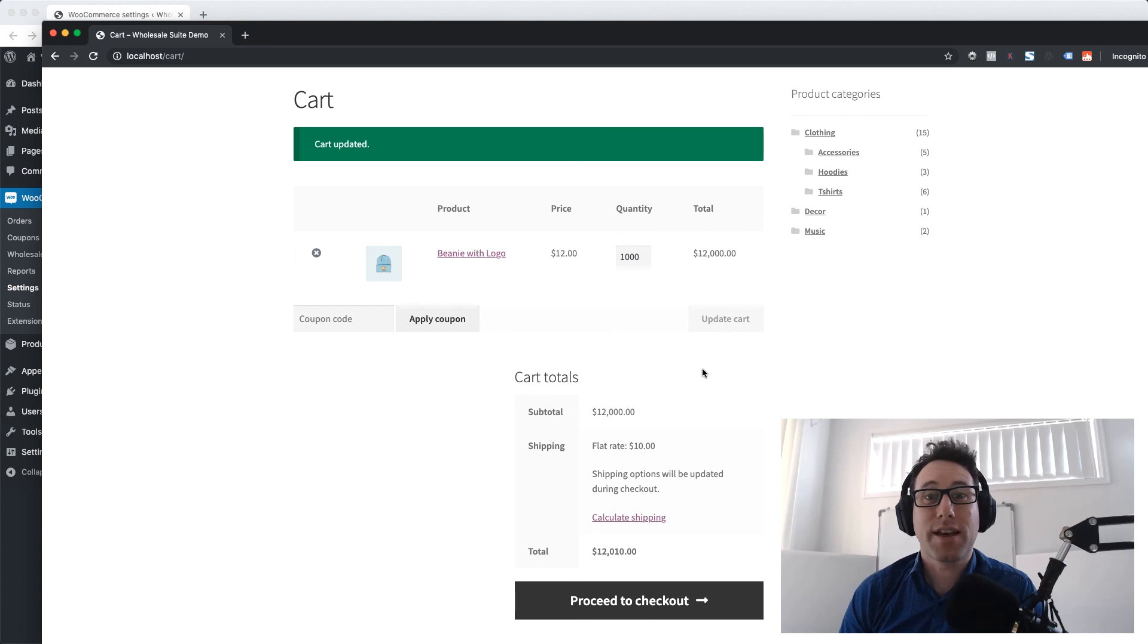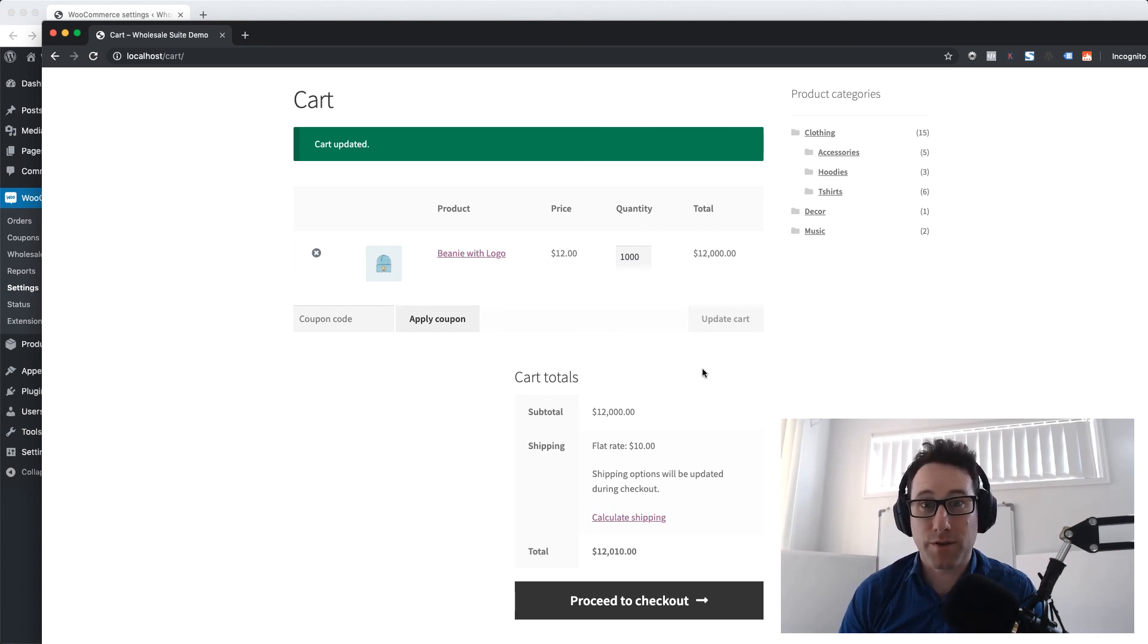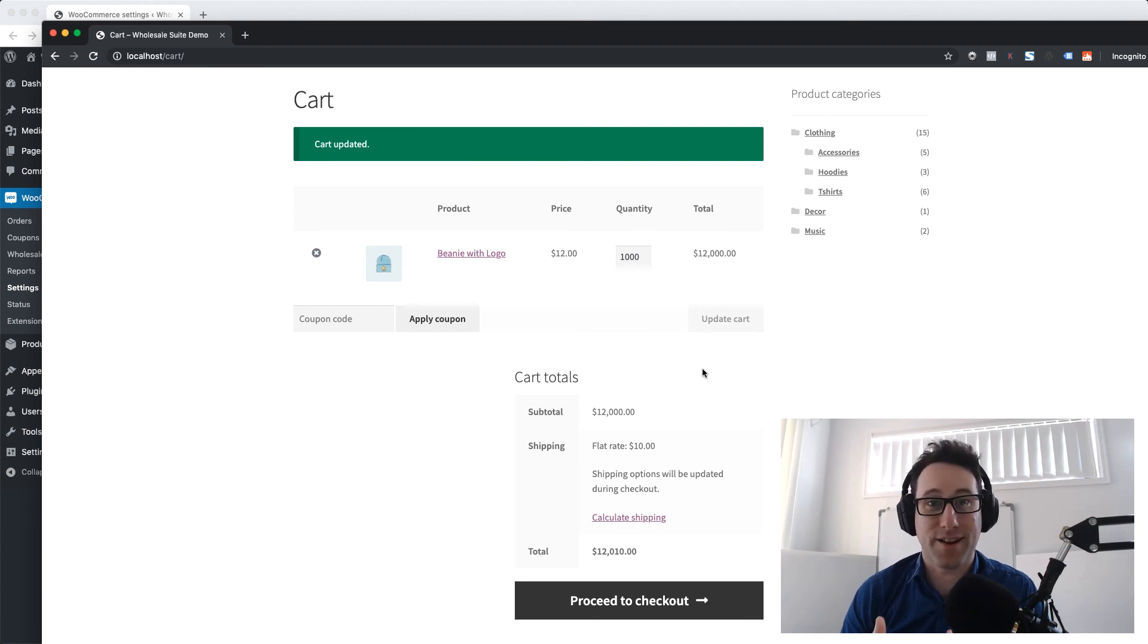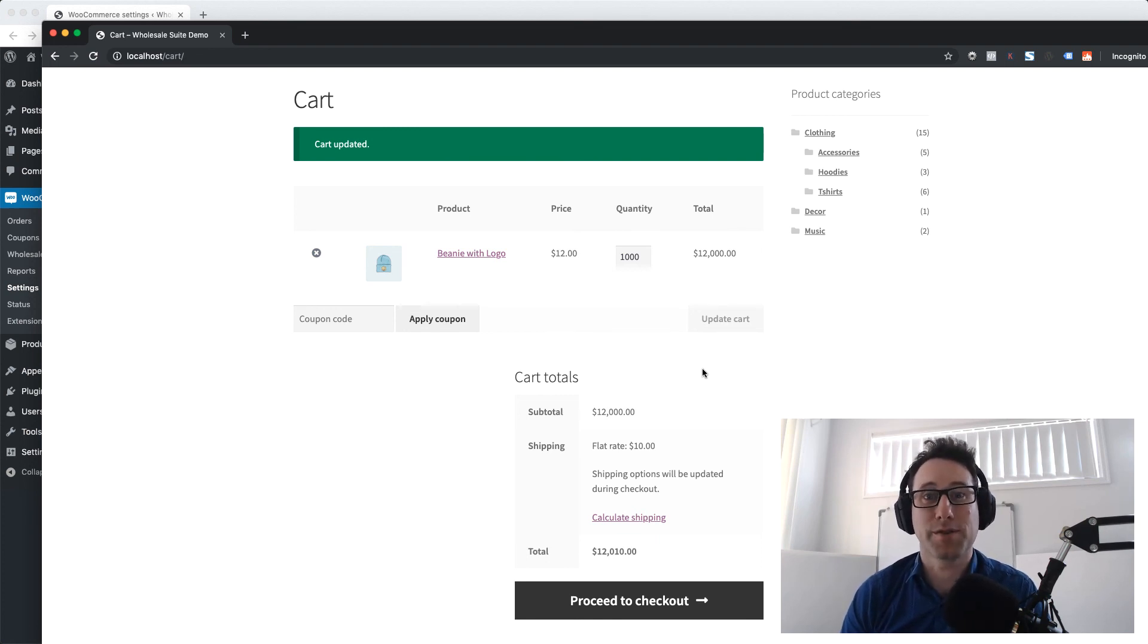So that's how you set a minimum order subtotal for your wholesale customers when they're doing wholesale orders in order to activate that wholesale pricing in your WooCommerce store.